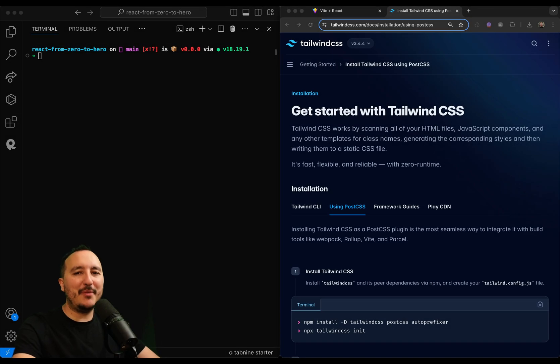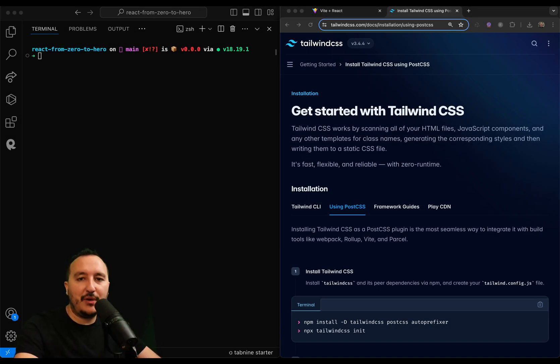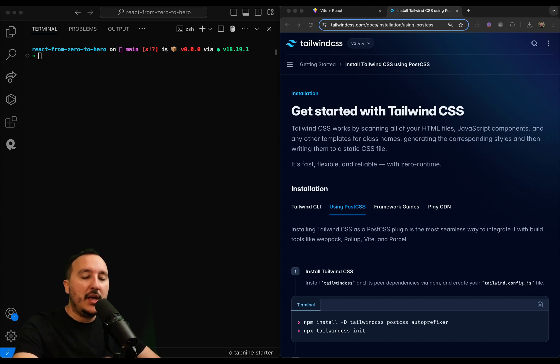In this video, I'm going to show you how to use Tailwind CSS, the library that I use all the time in my videos, inside your React application.